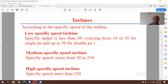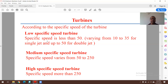Turbines can further be classified based on specific speed: low, medium, or high specific speed. Low specific speed ranges from 10 to 35 for a single jet, and up to 50 for multiple or double jets. Medium specific speed ranges from 50 to 250. High specific speed is more than 250. This concludes the classification of turbines based on specific speed.